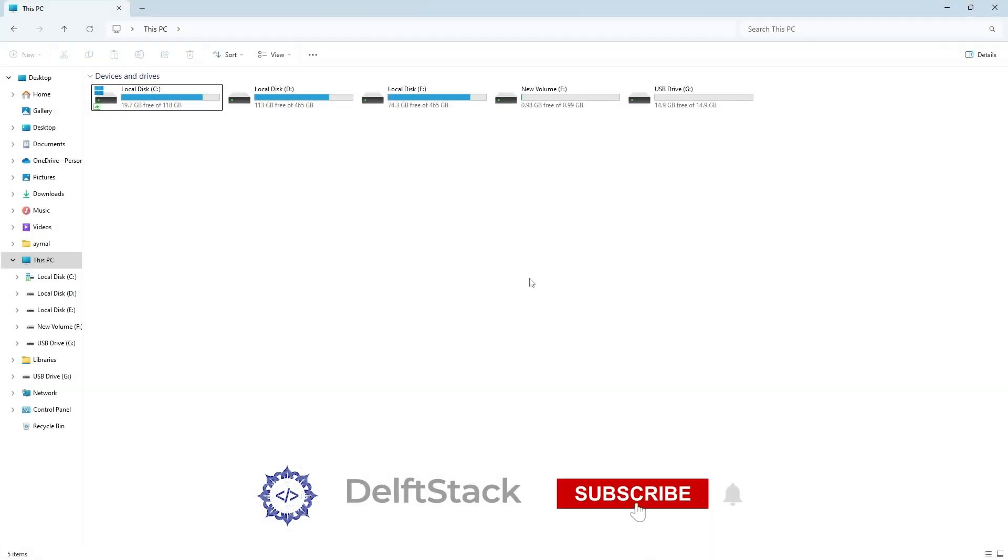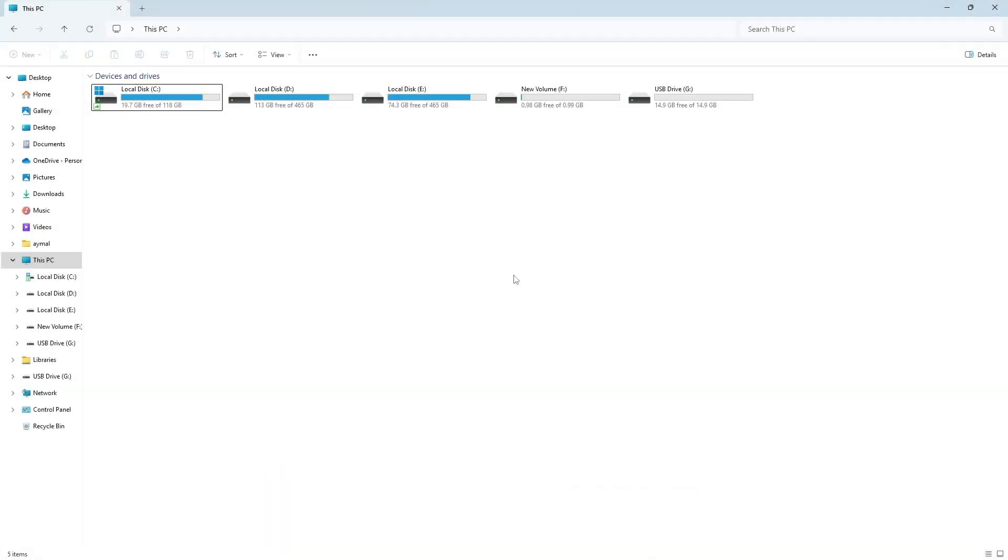In today's video, we are going to fix the write protection error on your USB pen drive. So without wasting time, let's begin.